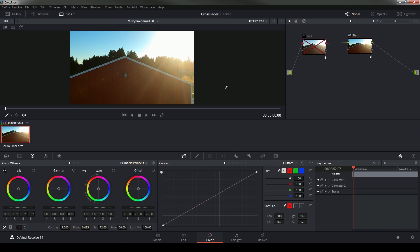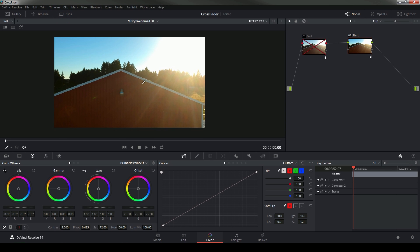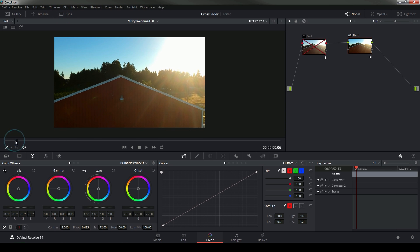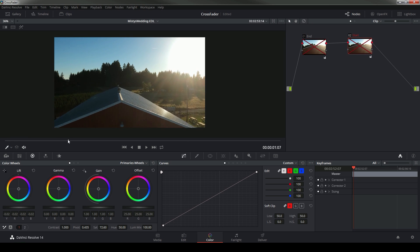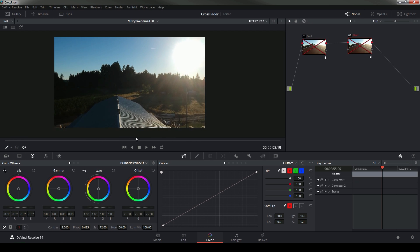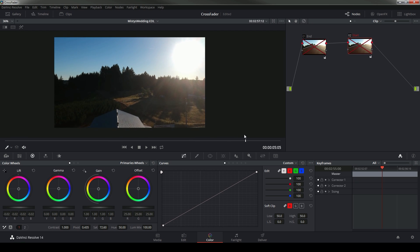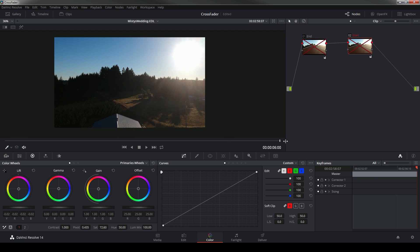This shot, this drone shot going over this barn, starts out with a big sun flare and then once it raises up we kind of lose detail in these trees.